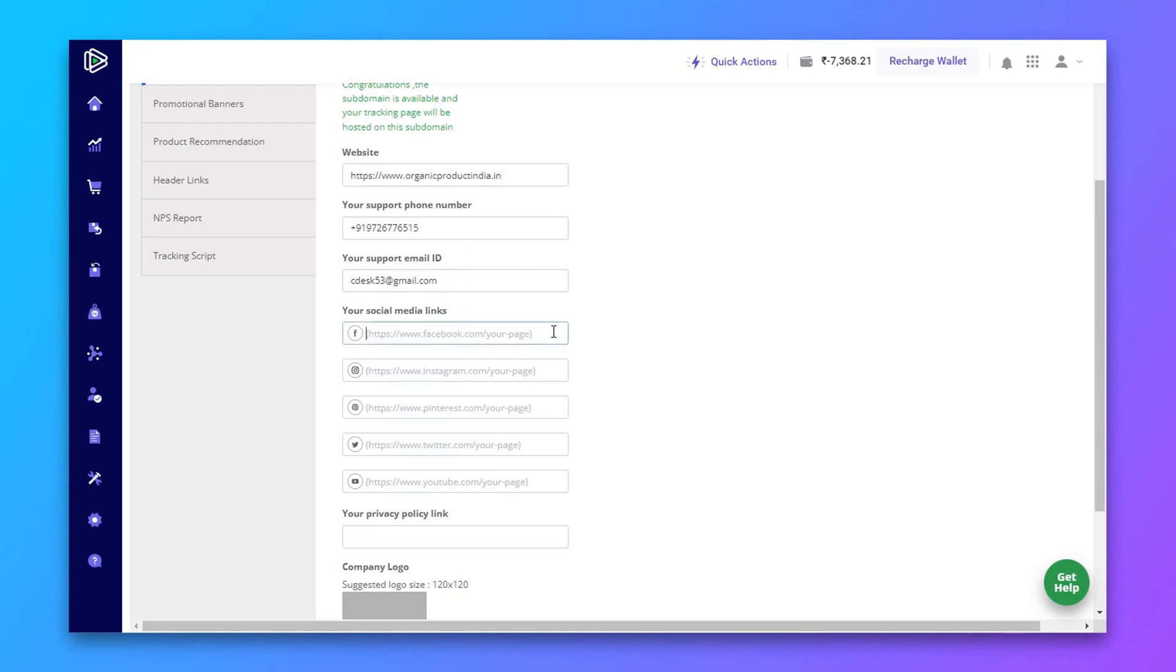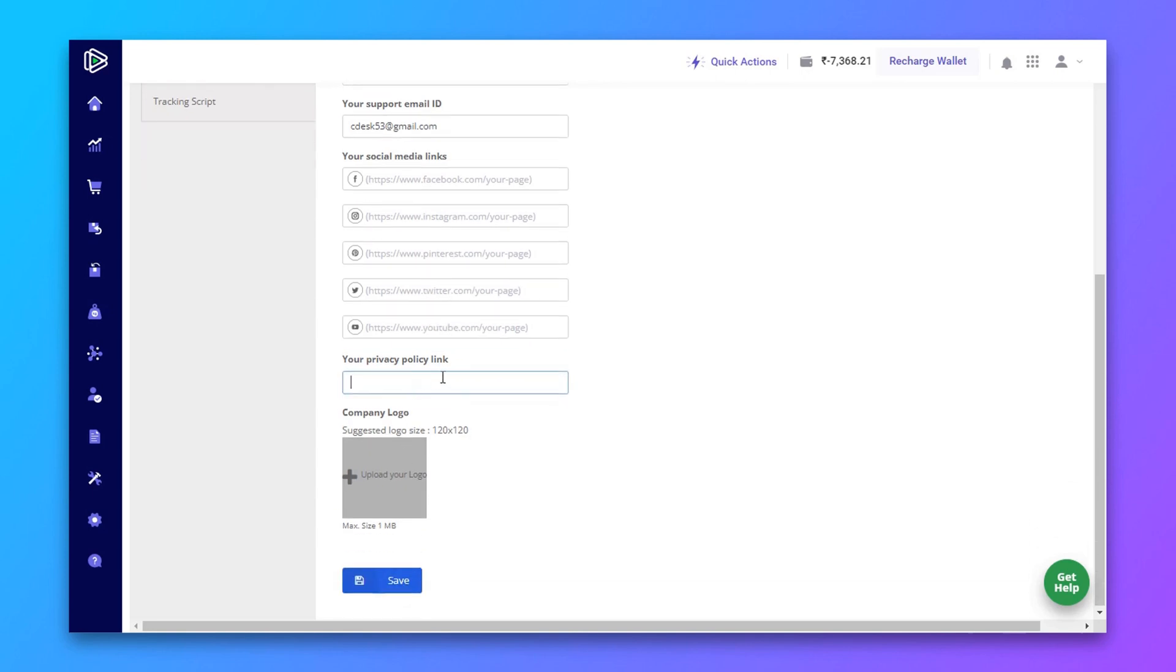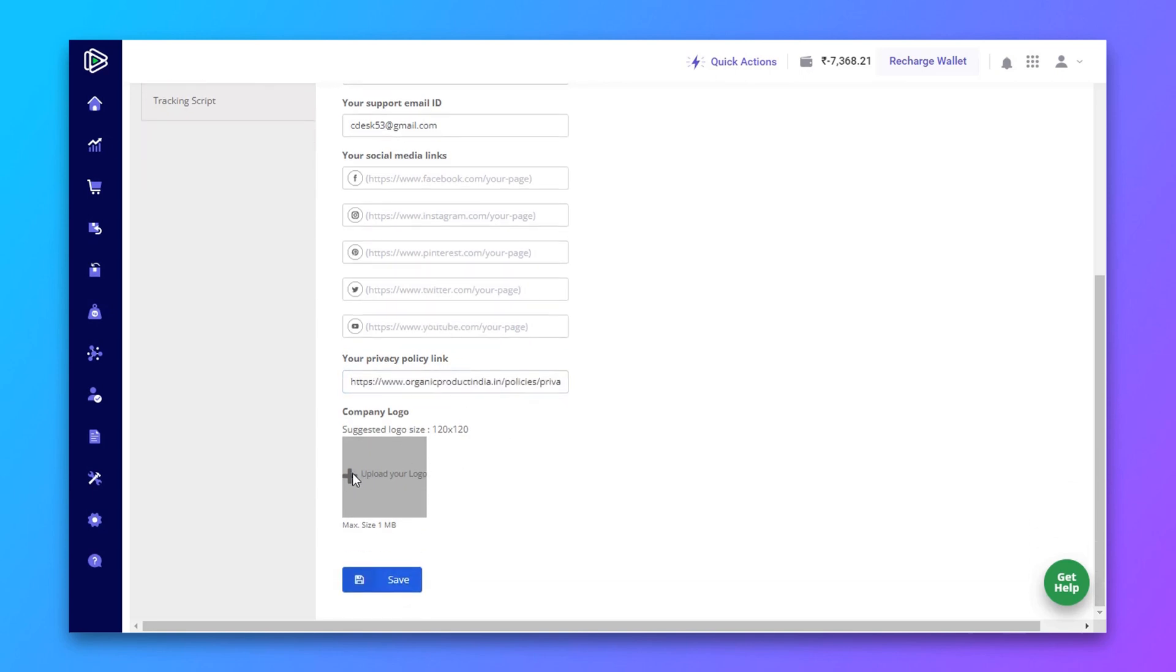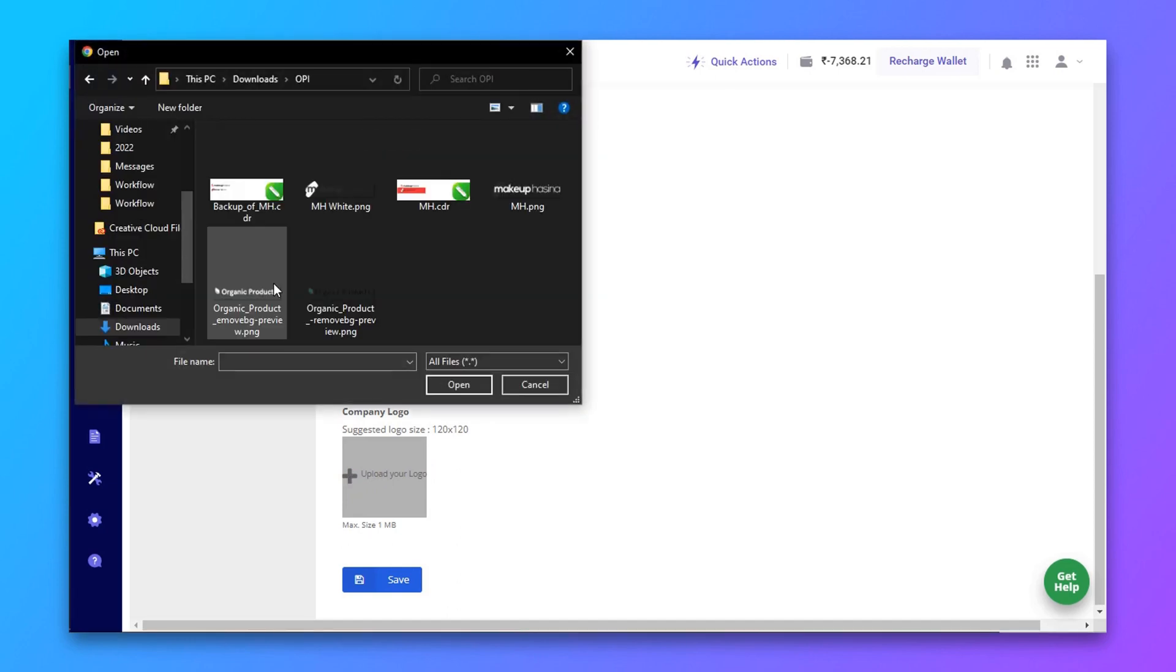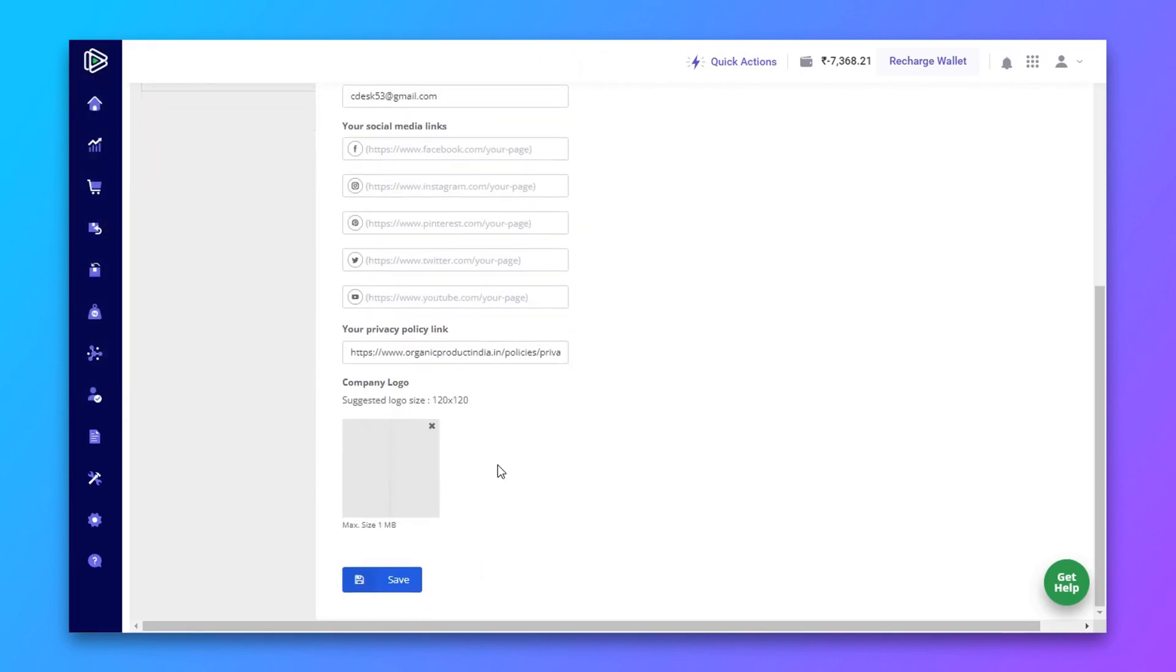You can enter your social media links here. Add your privacy policy link and then add your brand logo. Now click save.